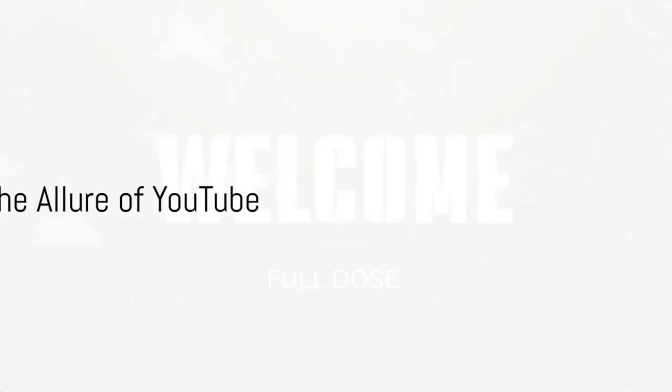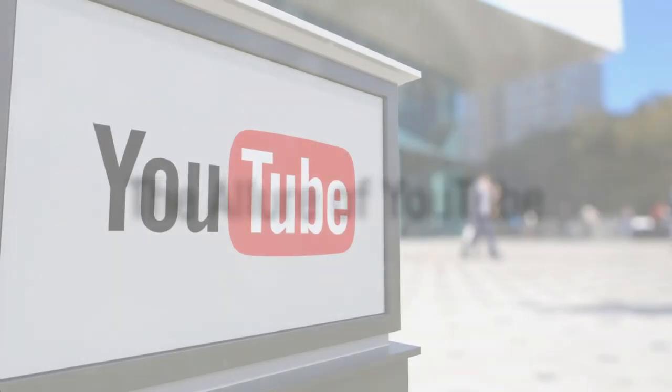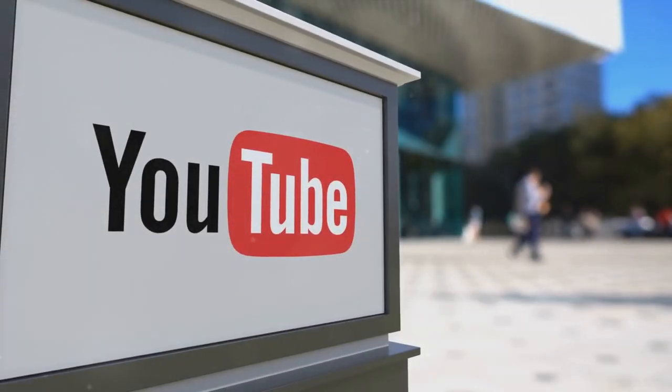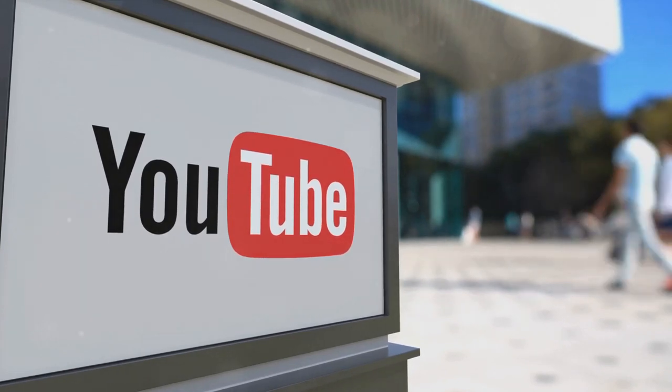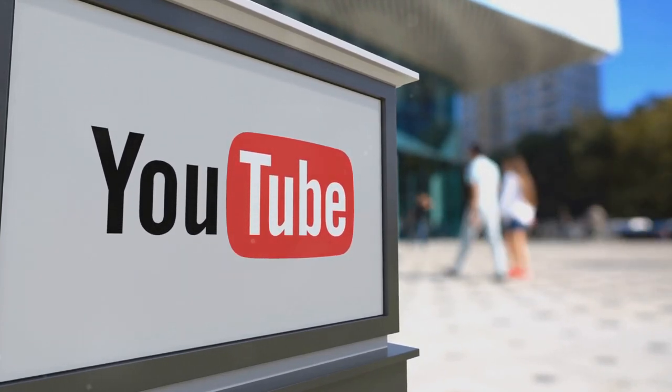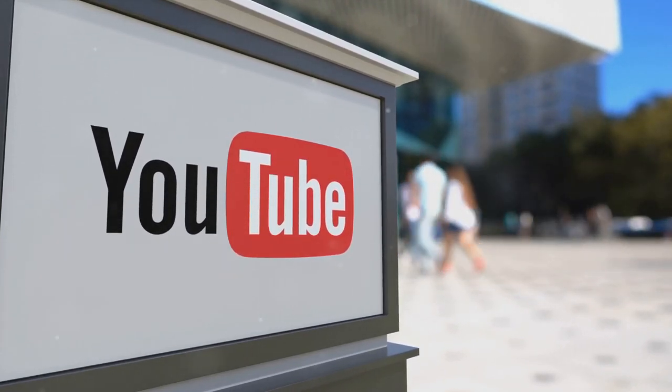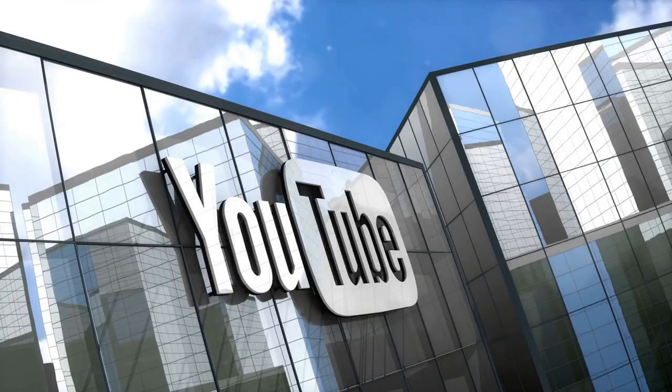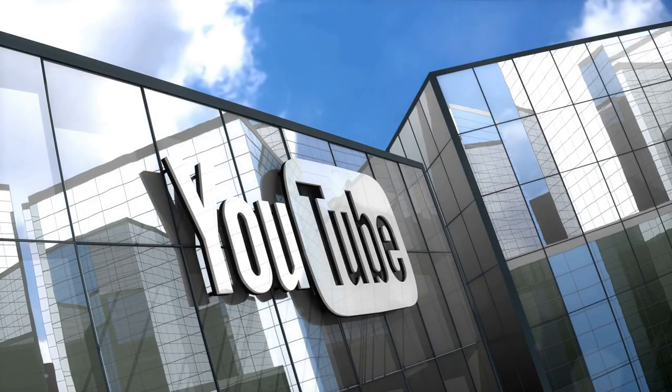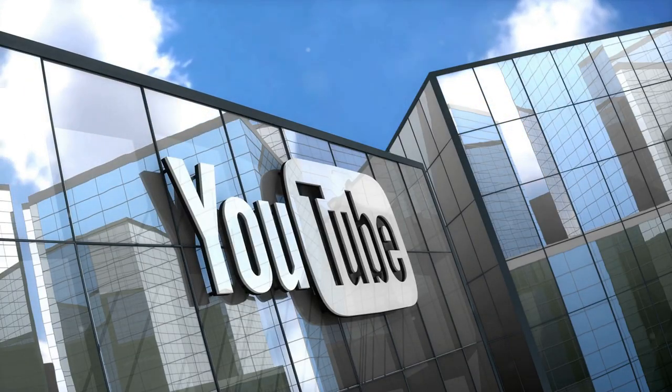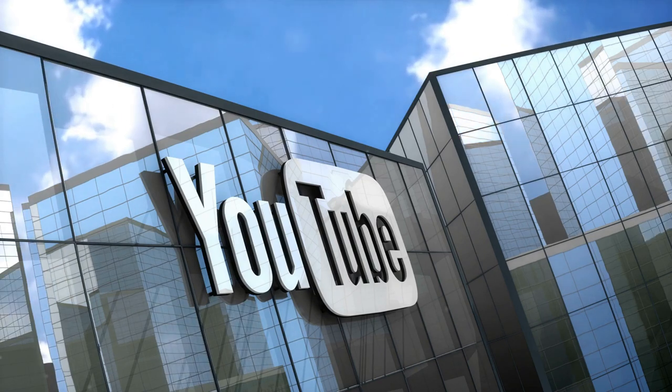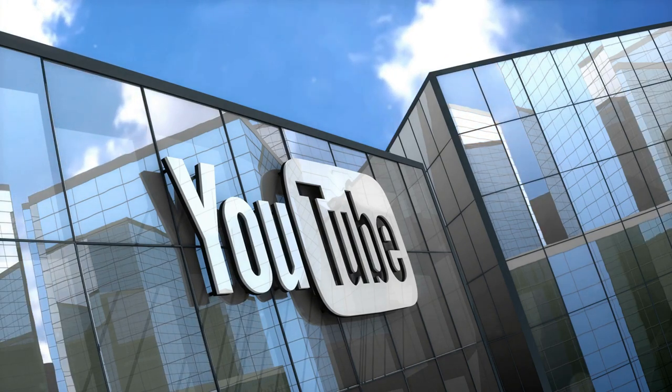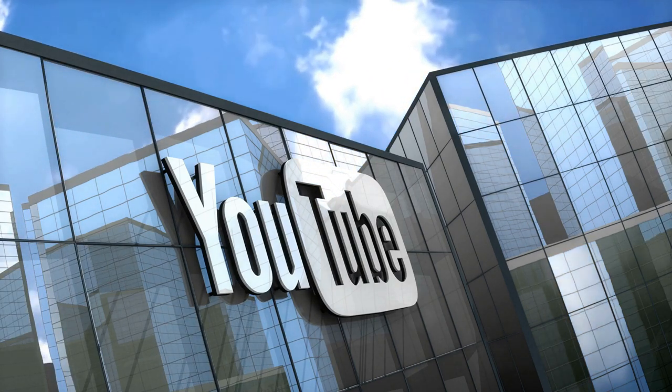Have you ever wondered how you can earn money on YouTube? YouTube, the video-sharing giant, has become a bustling marketplace, a modern-day gold rush, if you will. It's a platform where creativity, passion and innovation converge, providing an avenue for people from all walks of life to not only share their stories, but also to earn a living.